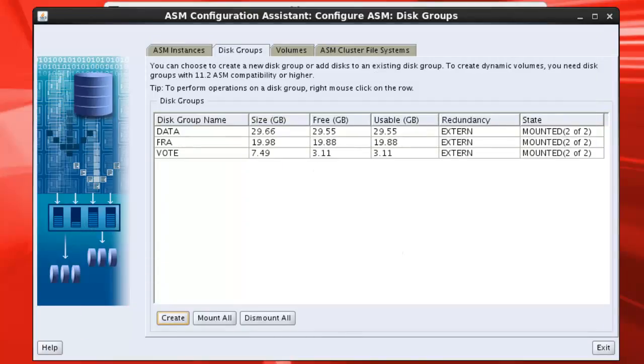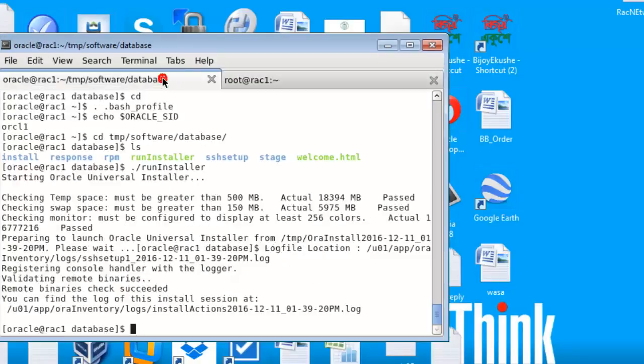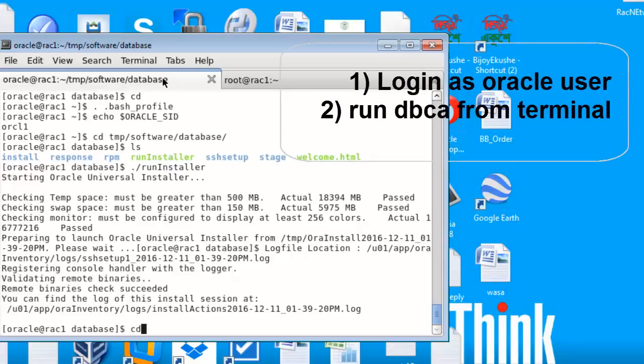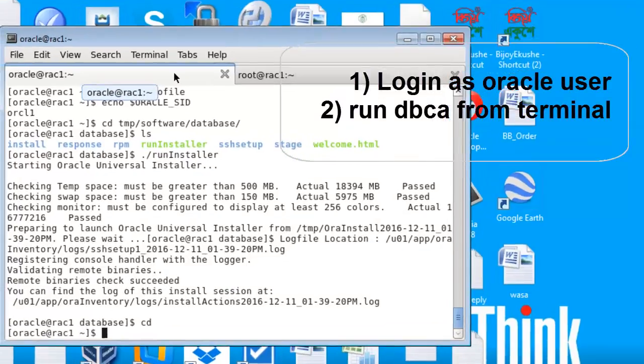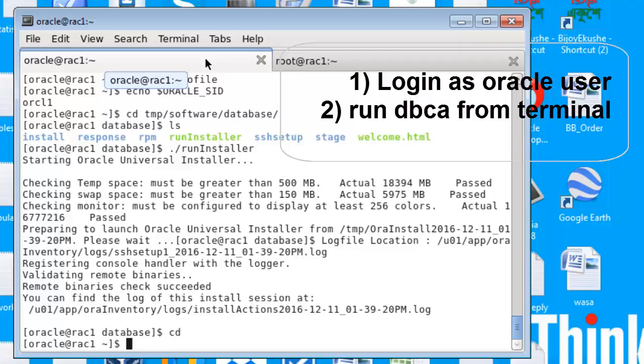Now we can move to Oracle database again. Now here we have installed Oracle software, now we will create Oracle database.